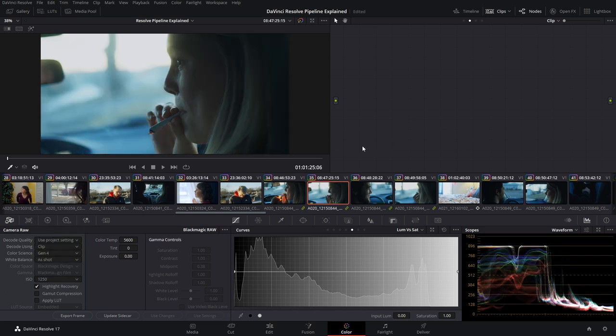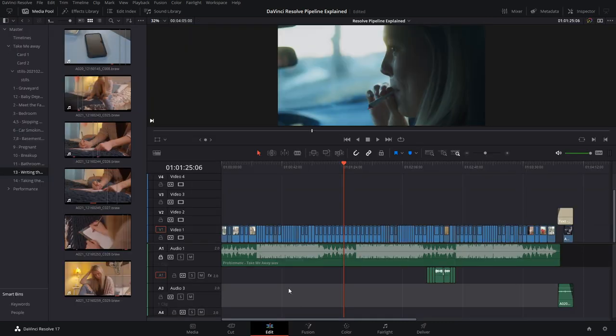If you want to make adjustments to a specific clip — maybe bump up the ISO — you can do that, and it doesn't affect the other clips in the timeline. Moving on from Camera Raw, we move into color management, which is the second thing that happens in the Resolve processing pipeline.